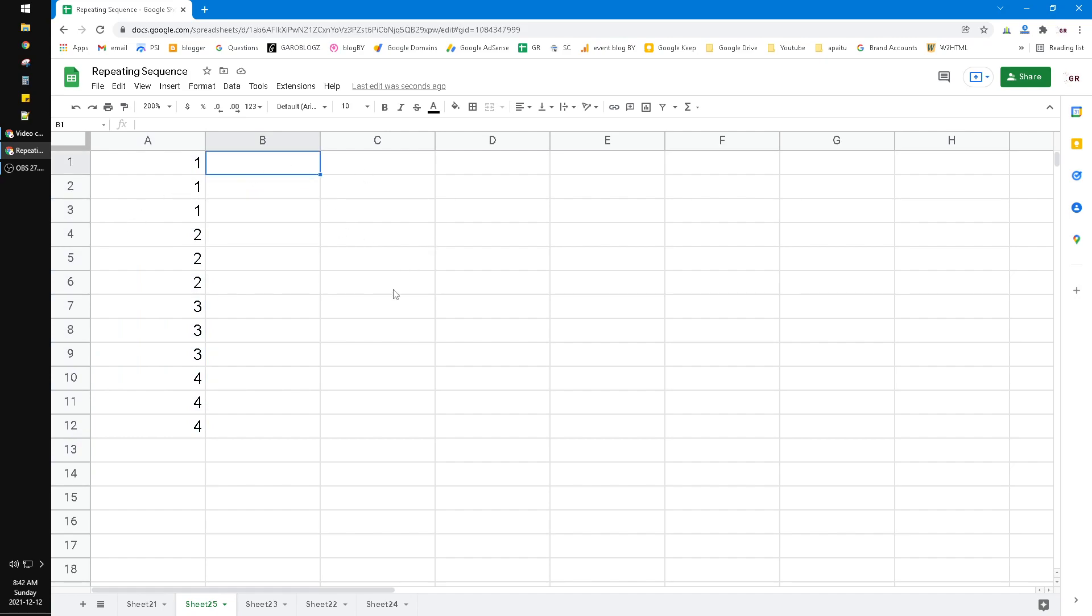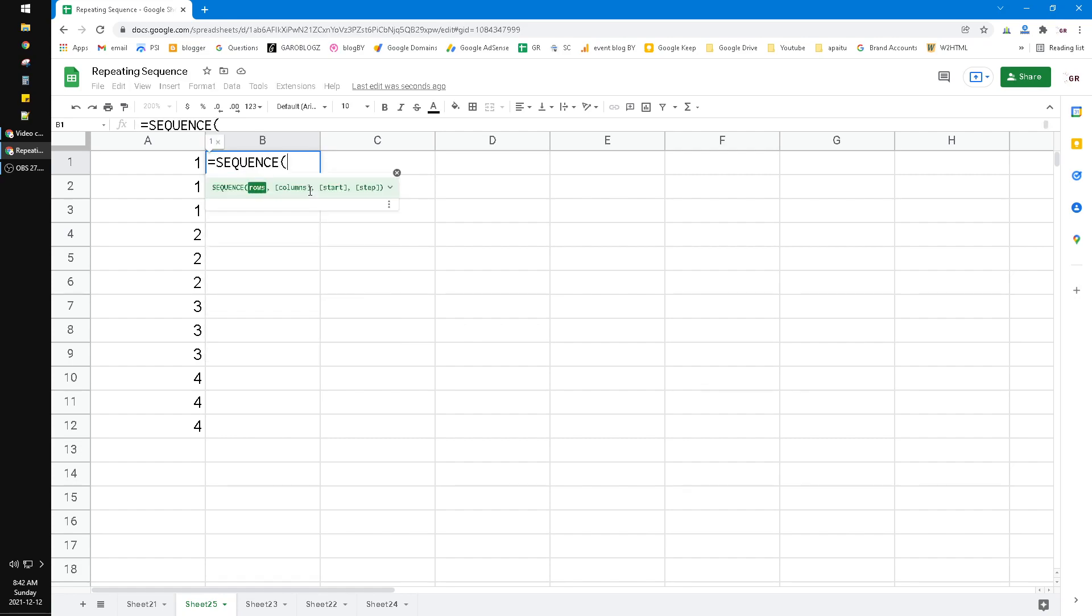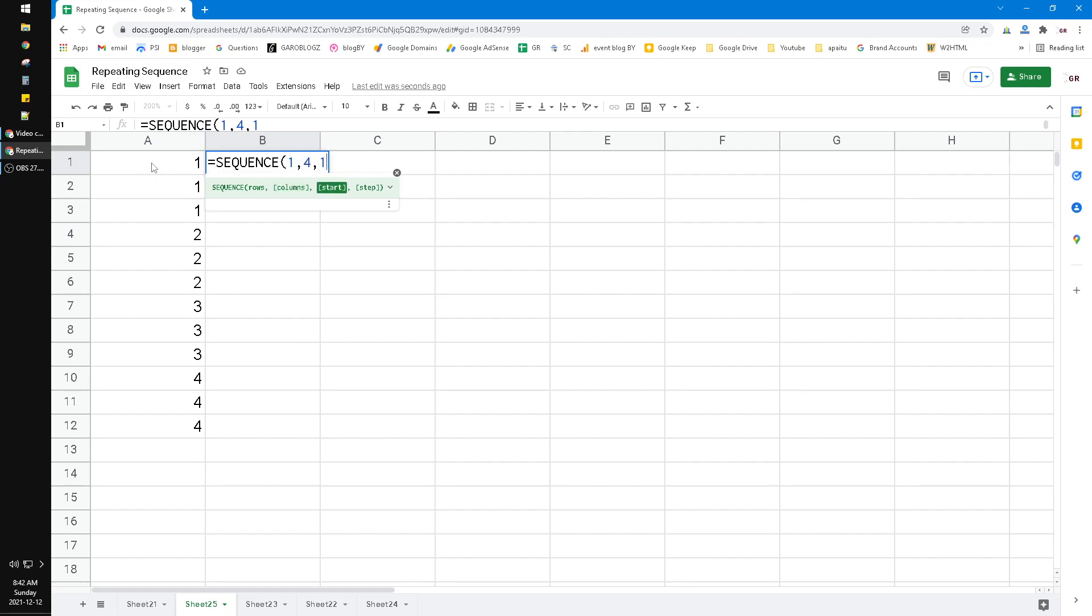First, you have to know there is a function called SEQUENCE. You just type in sequence and then open the bracket, and then you put in the rows—for example, only one row—and then the columns is how many columns you want. For example, if I want four columns, and then start from one, and then the step is one, and then close the bracket and hit enter.